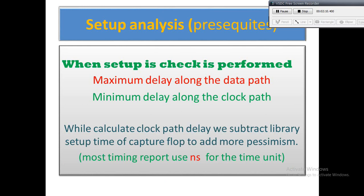For analysis of setup time, we have to consider maximum delay along the data path and minimum delay along the clock path. In a timing report, it is basically about the launch path for the data path and the capture path, which is the clock path. Before analyzing the timing report, we should be familiar with a few terms frequently used in timing reports. To know more, please refer to previous videos on VLSI Fab like timing constraints and STA analysis using PrimeTime.